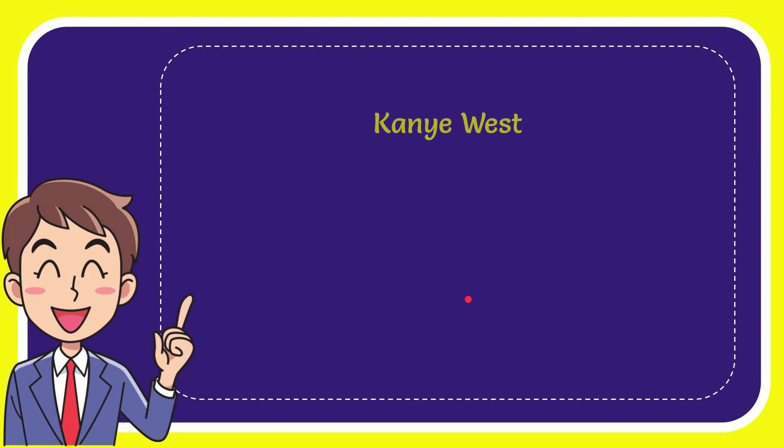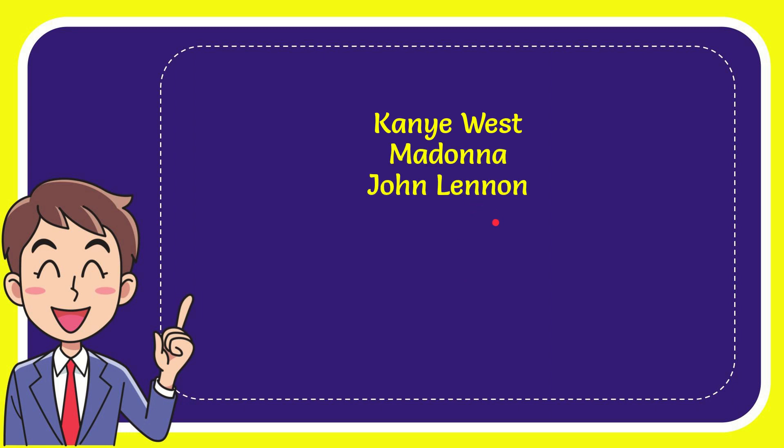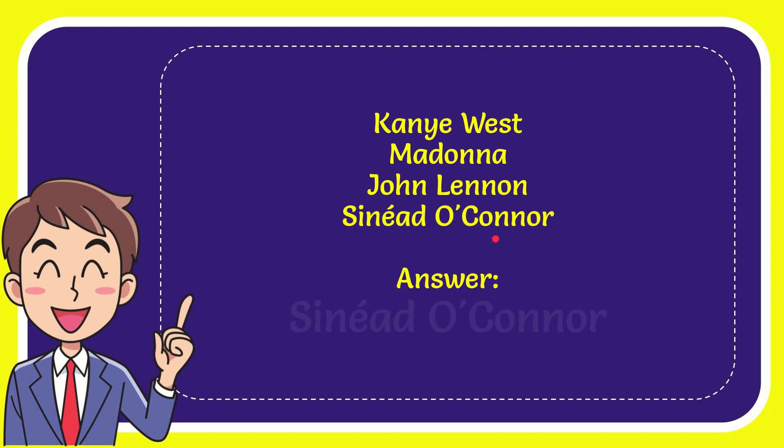Here's the list of options. First option is Kanye West, second option is Madonna, the third option is John Lennon, and the very last option is Sinéad O'Connor. And the correct answer for the question is Sinéad O'Connor.